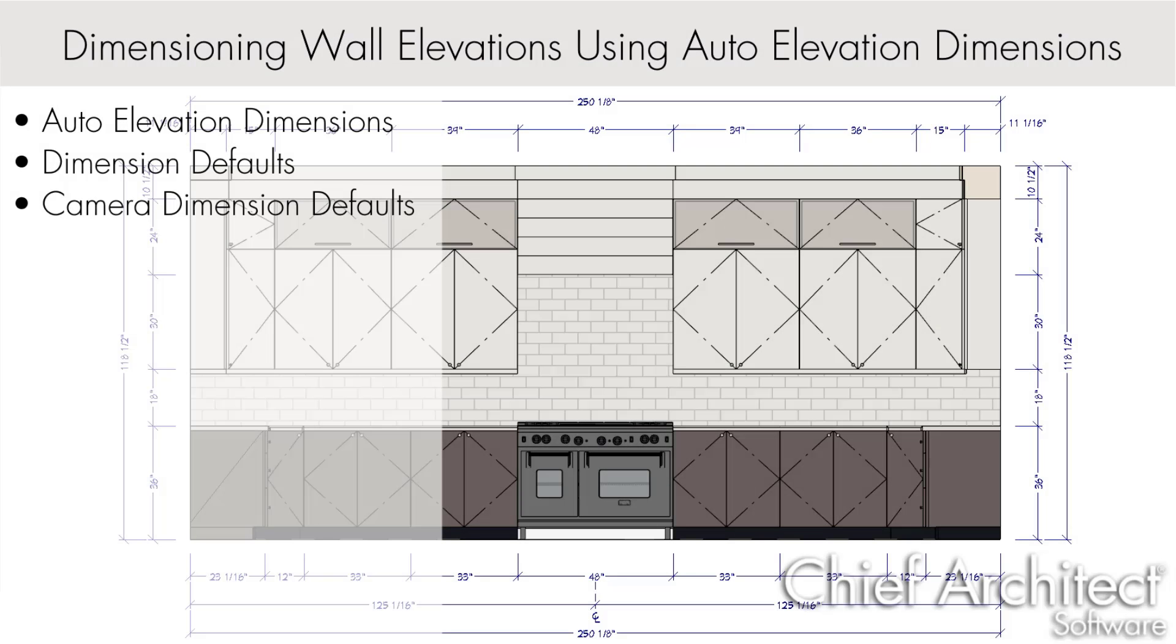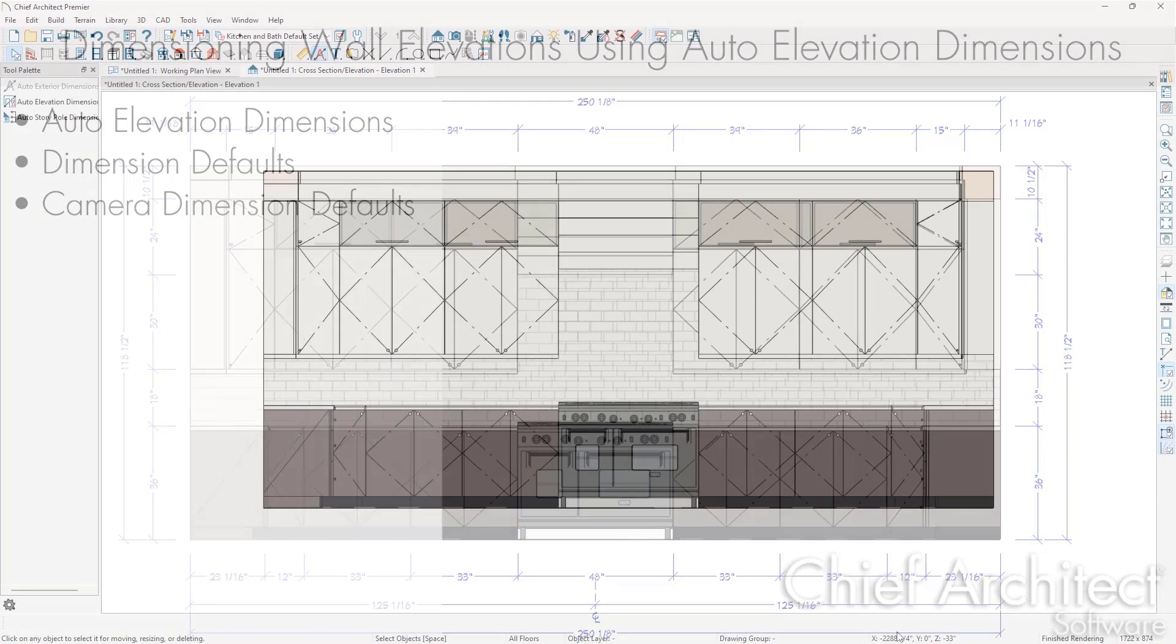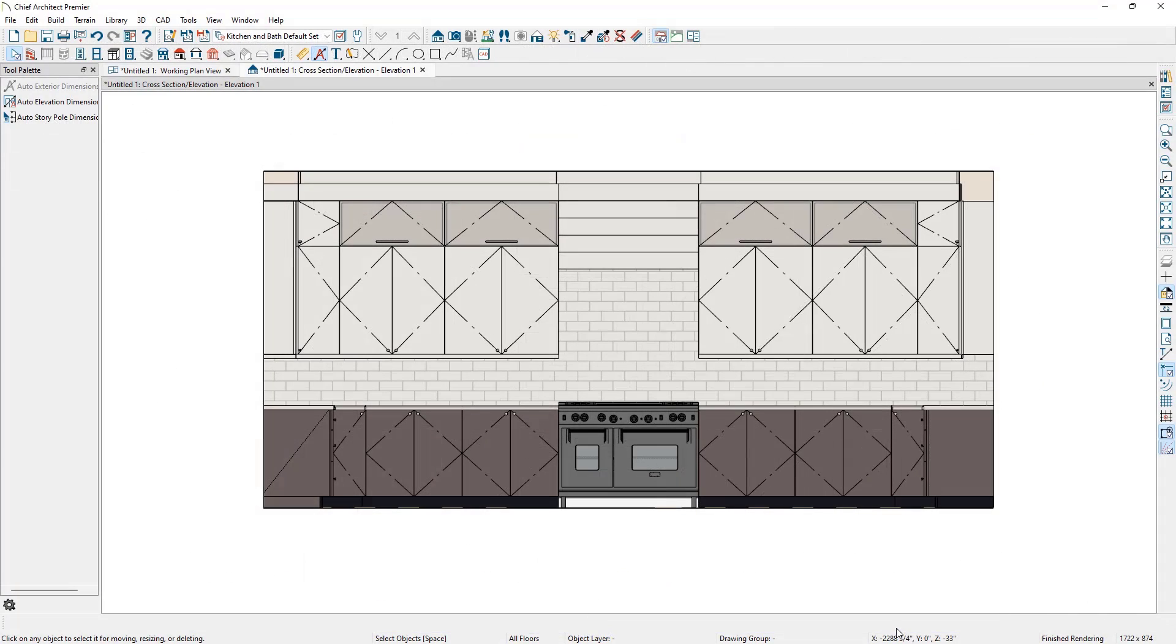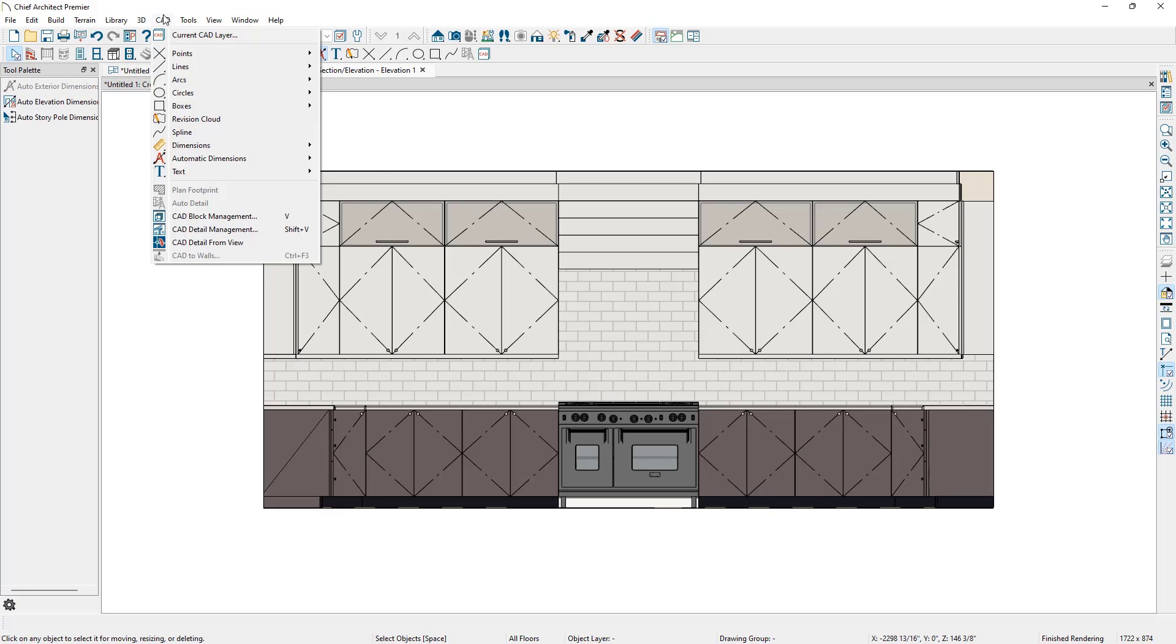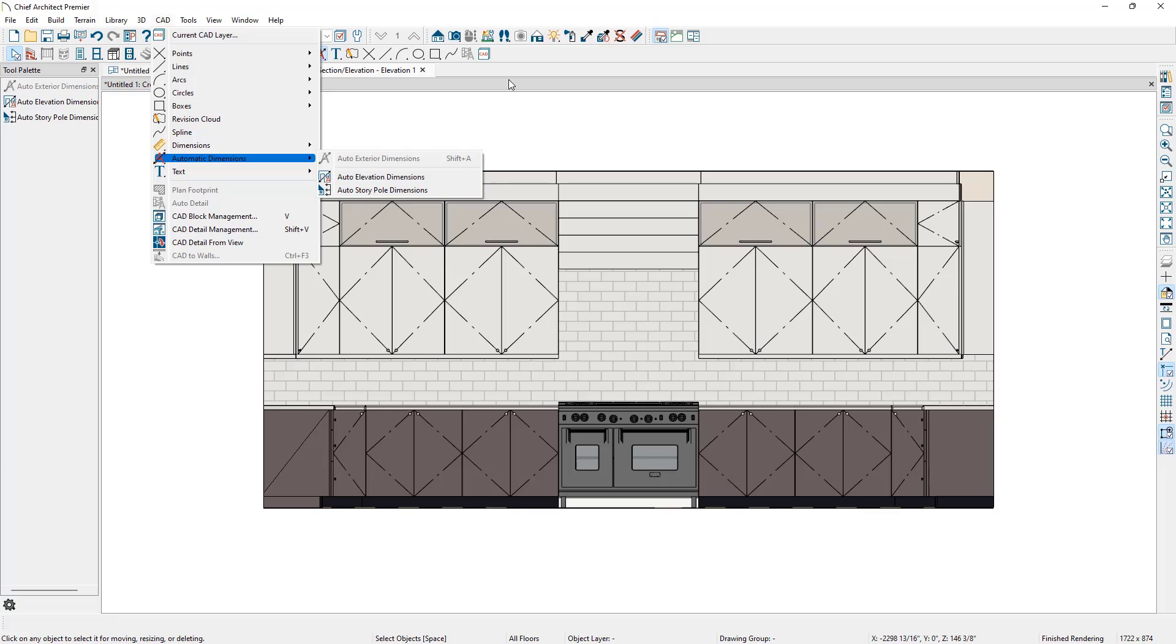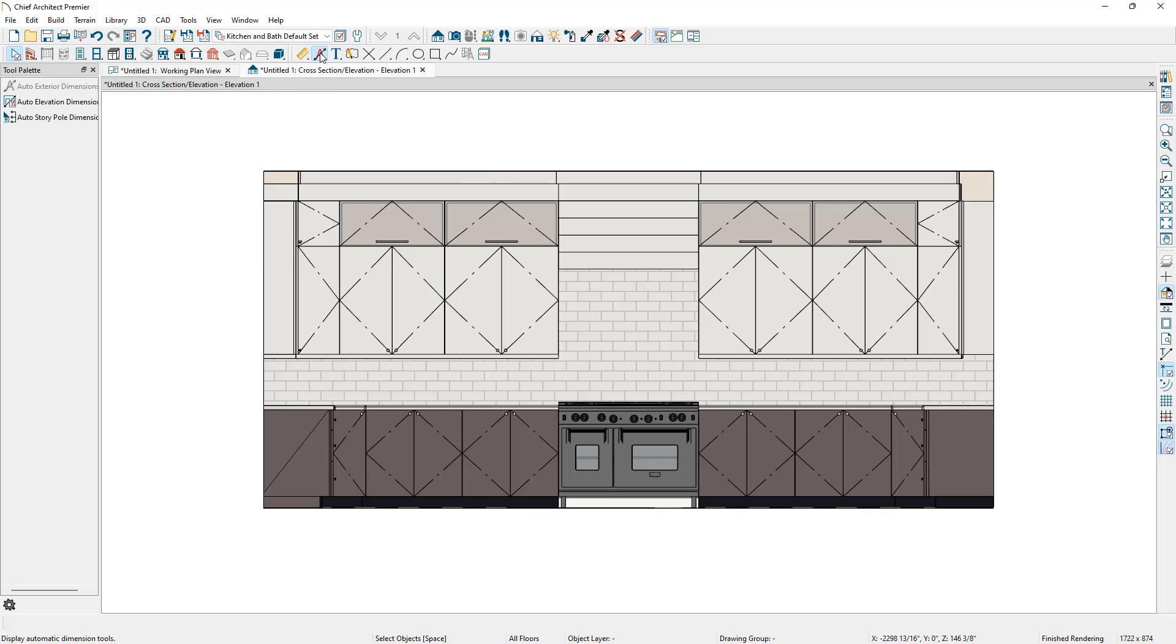The Automatic Elevation Dimension tool generates dimensions that locate walls and other objects in cross-section and elevation views. We can generate these dimensions by going to CAD, Automatic Dimensions, Auto Elevation Dimensions, or by clicking the Automatic Dimension tool on the toolbar and then Auto Elevation Dimensions in the tool palette.